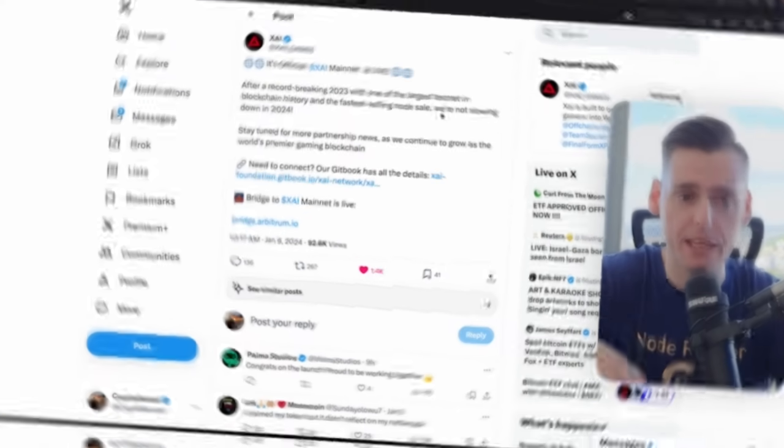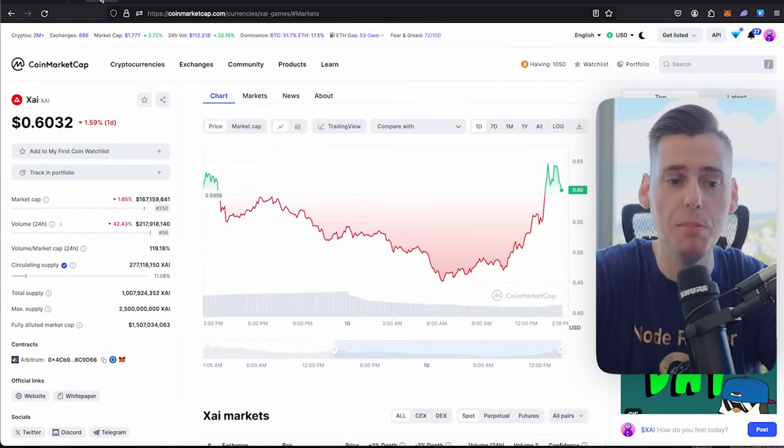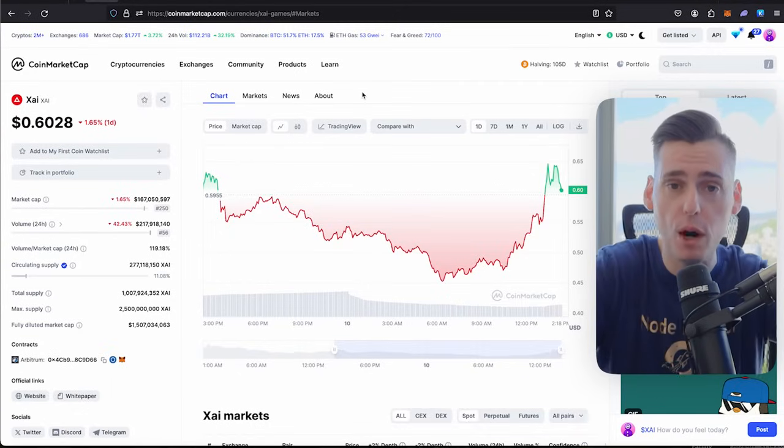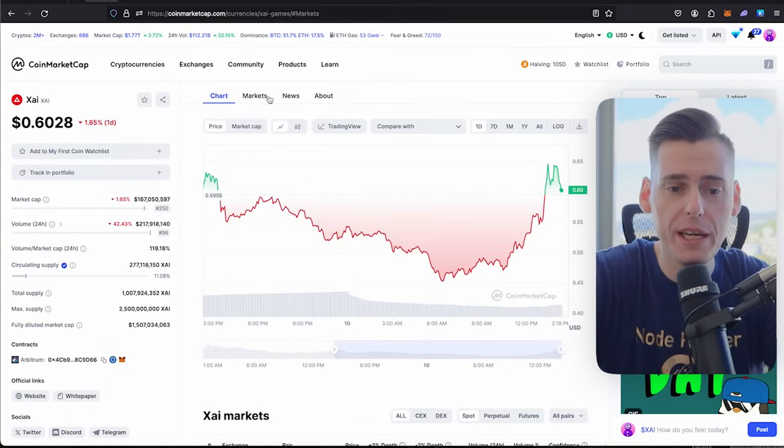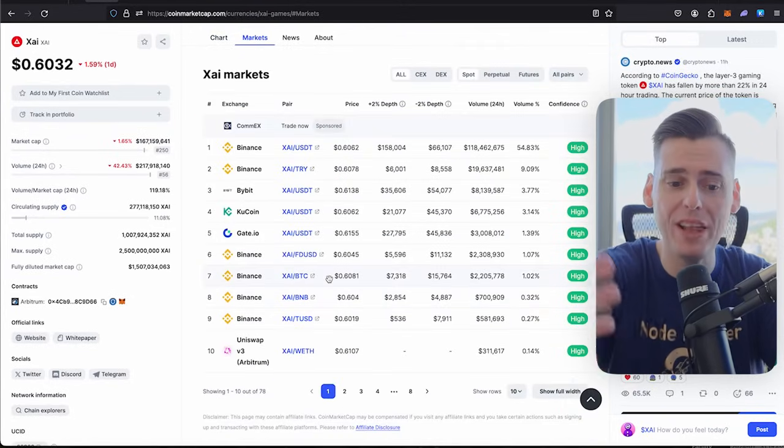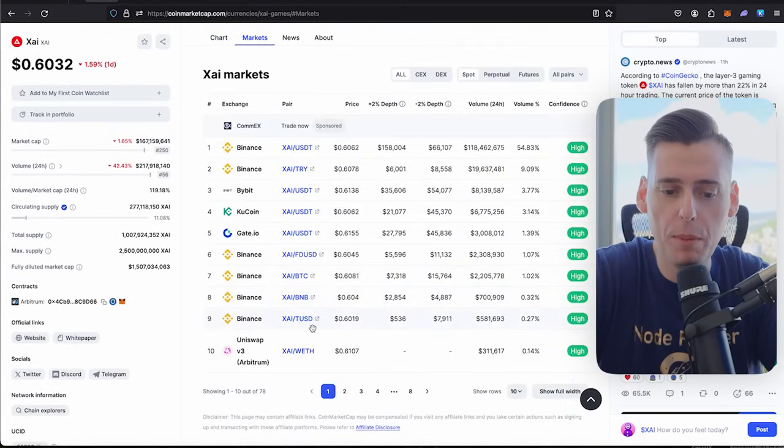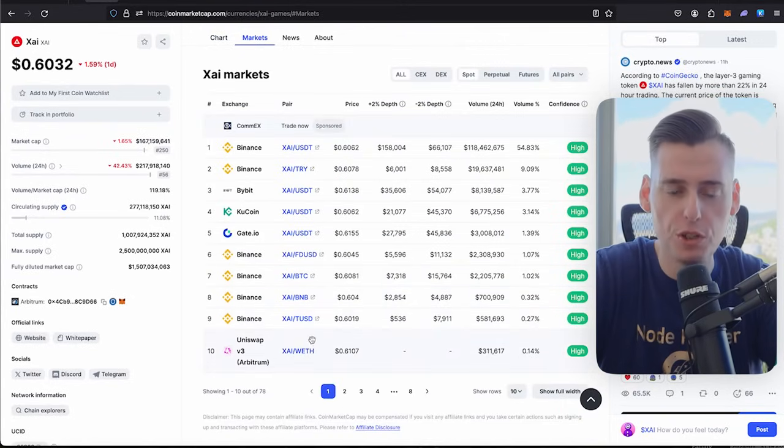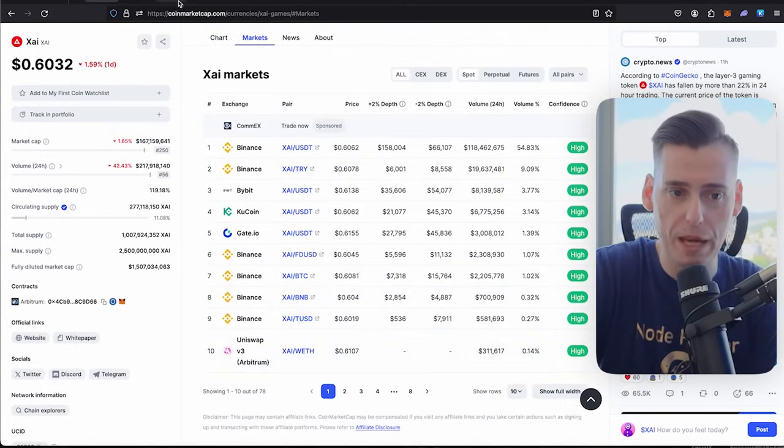And I'm going to go through all that, some updates. It is now live, mainnet is live for Zy, and it's really exciting. You can actually buy the token if you wanted to. Right now, you can buy it on Binance and KuCoin, as well as Uniswap if you want to go ahead and use Wrapped ETH.